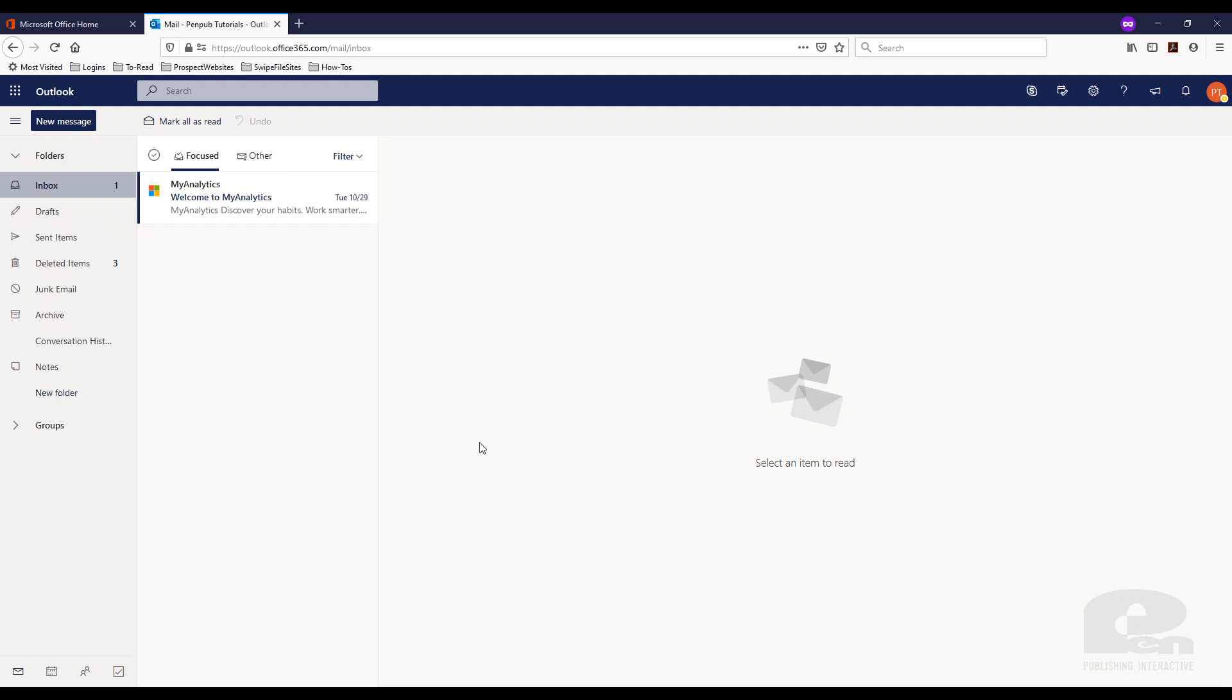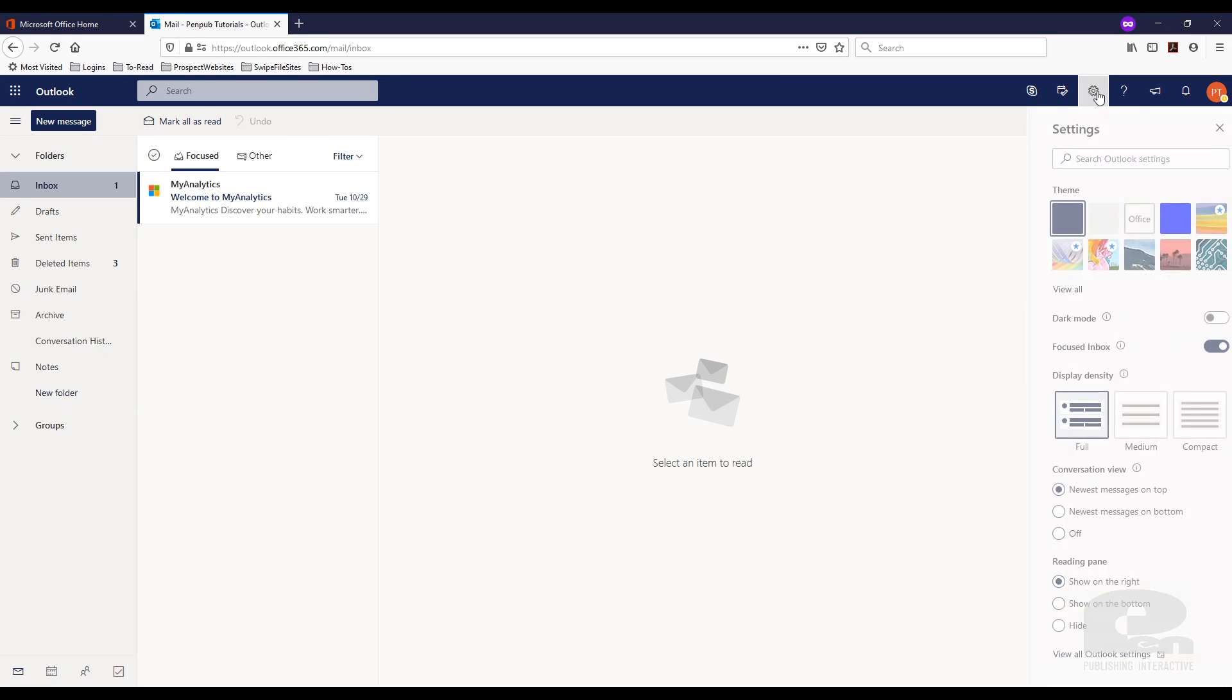So I'm already logged in to my Outlook or my Office 365 email account here on the browser. So the first thing you want to do is hit the gear or the settings icon here.